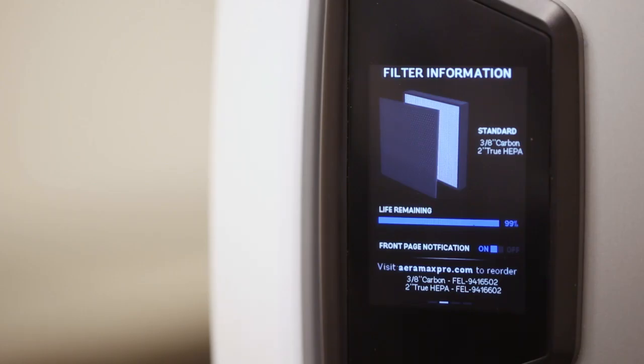The display also showcases when you need to replace the unit's filters with a life remaining status. Item numbers and a website for reordering are also provided.